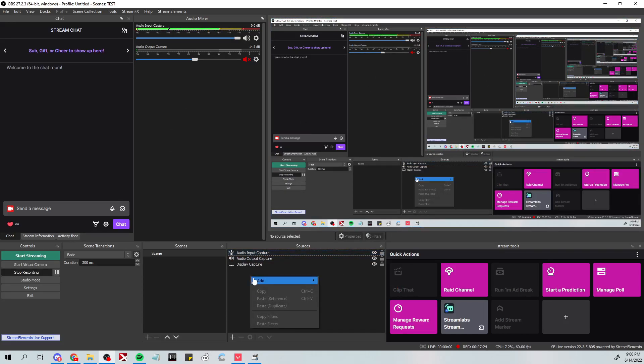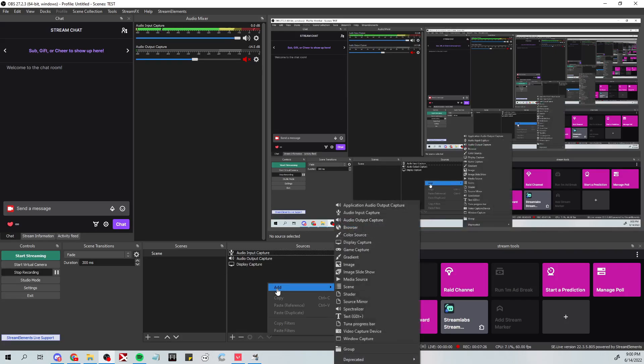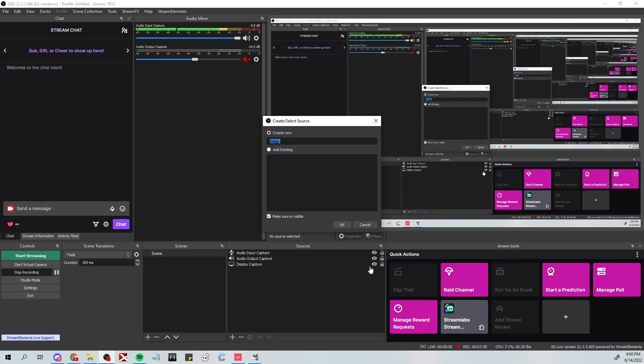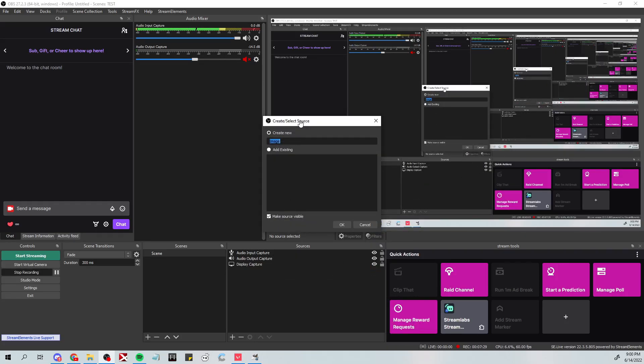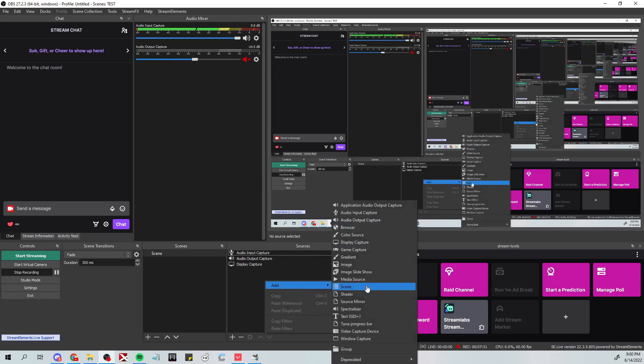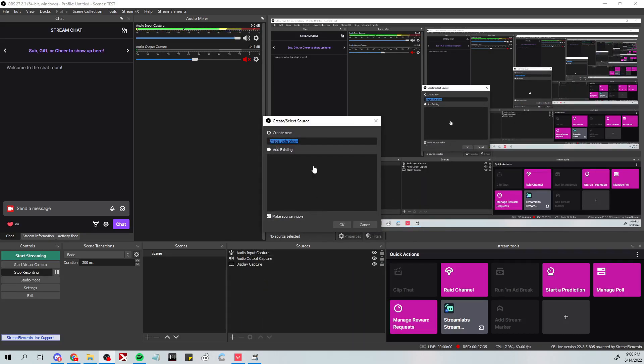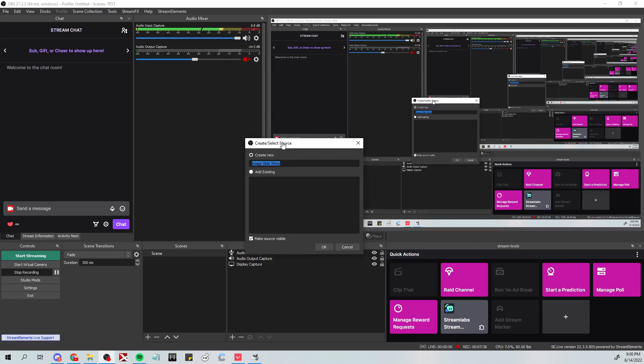Let's go ahead and right-click this, hit 'add', go up to 'image'. You can see we have two different options here - we can do either 'image' or we can do 'image slideshow'. We need to actually do 'image slideshow', so make sure that is selected. I'm gonna call this 'overlays'.